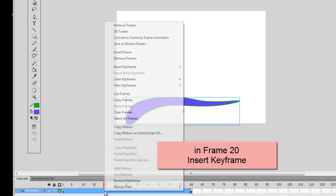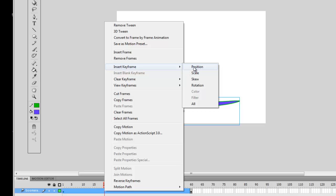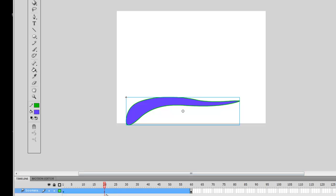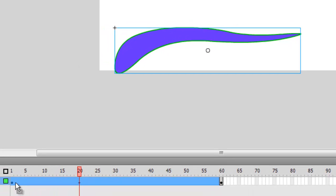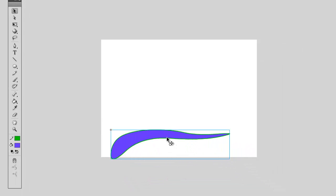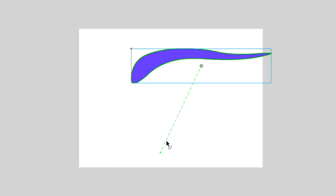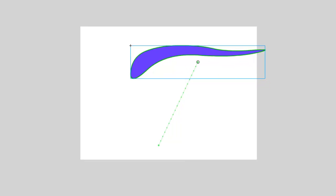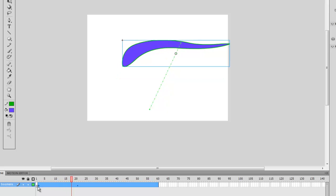Go to frame 20 and insert a keyframe — we're going to pick a Position Keyframe. There's also scale, skew, rotation, and so on. That frame now has a little dot in it indicating it's a keyframe, just like frame 60 and frame 1. Now select the object, hold the pointer above it until you see the move sign, and move it up to the top corner of the screen. A line appears indicating the path the boomerang will follow as it goes from frame 1 to frame 20. Going anywhere in between, it's following that line.